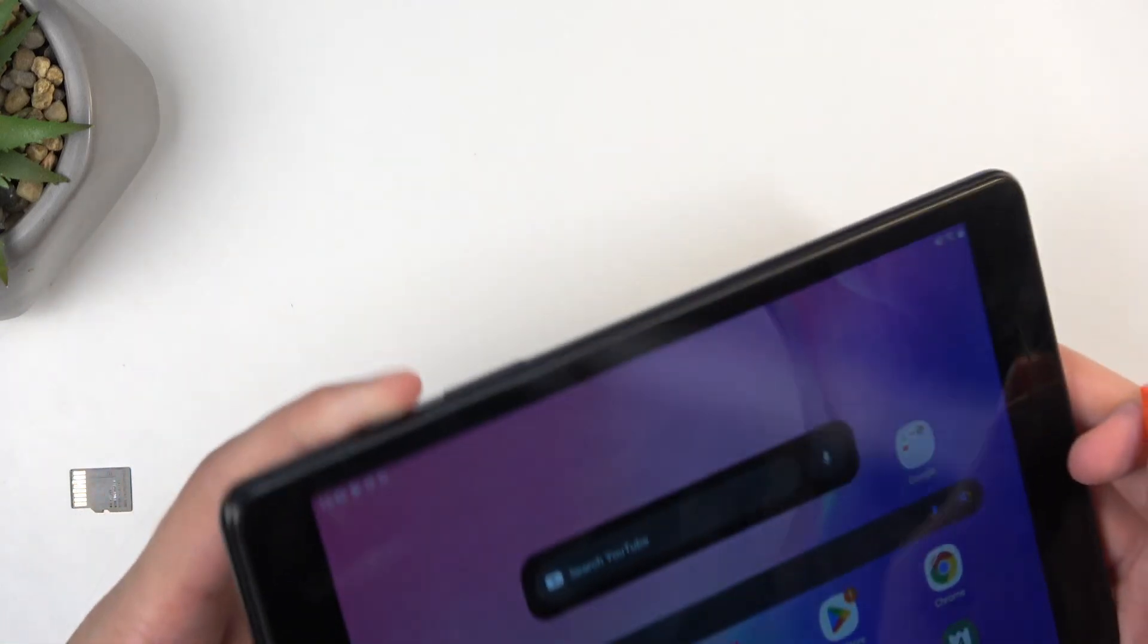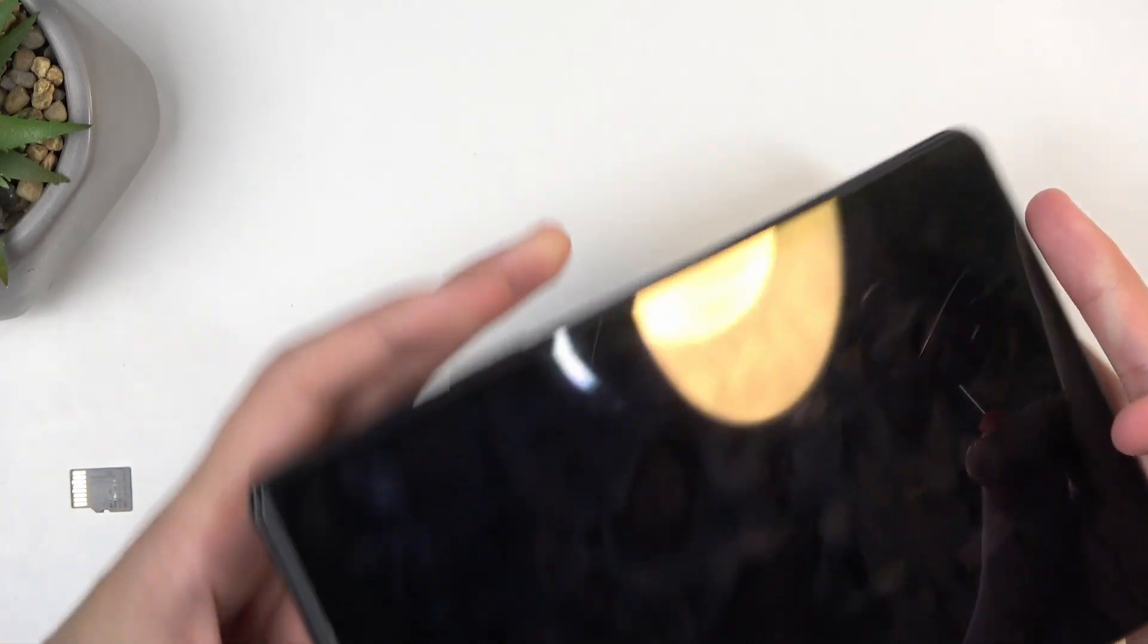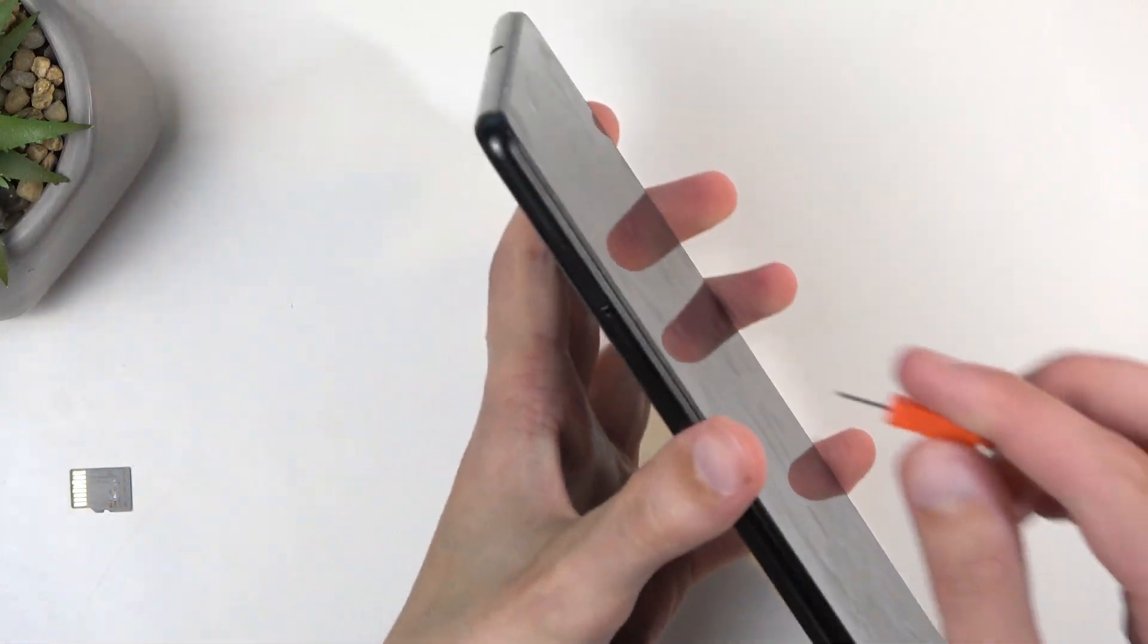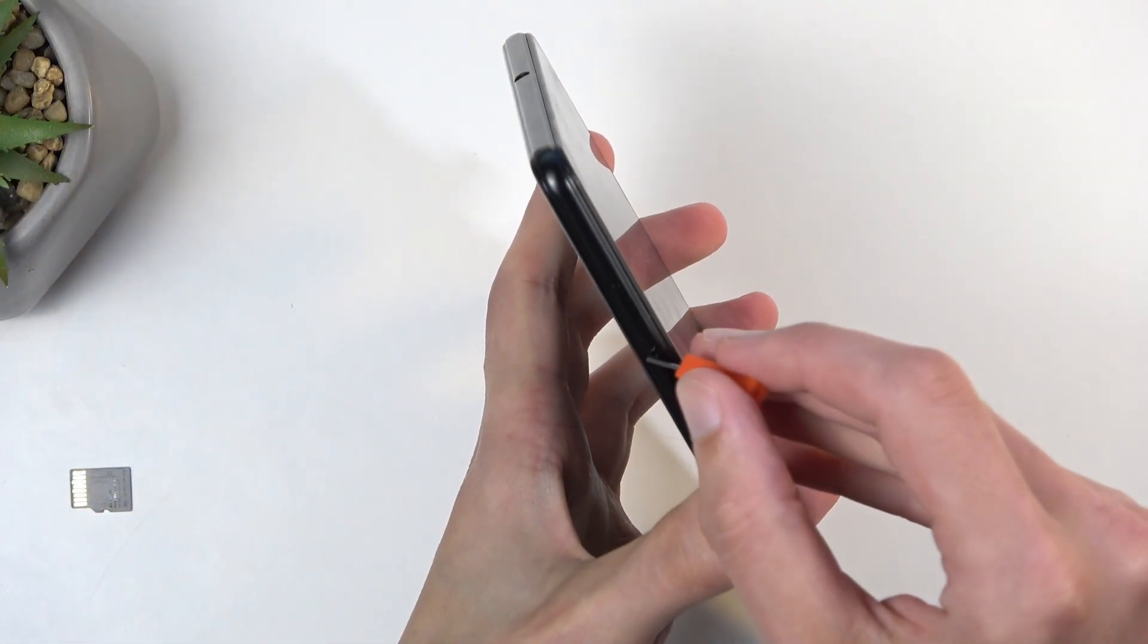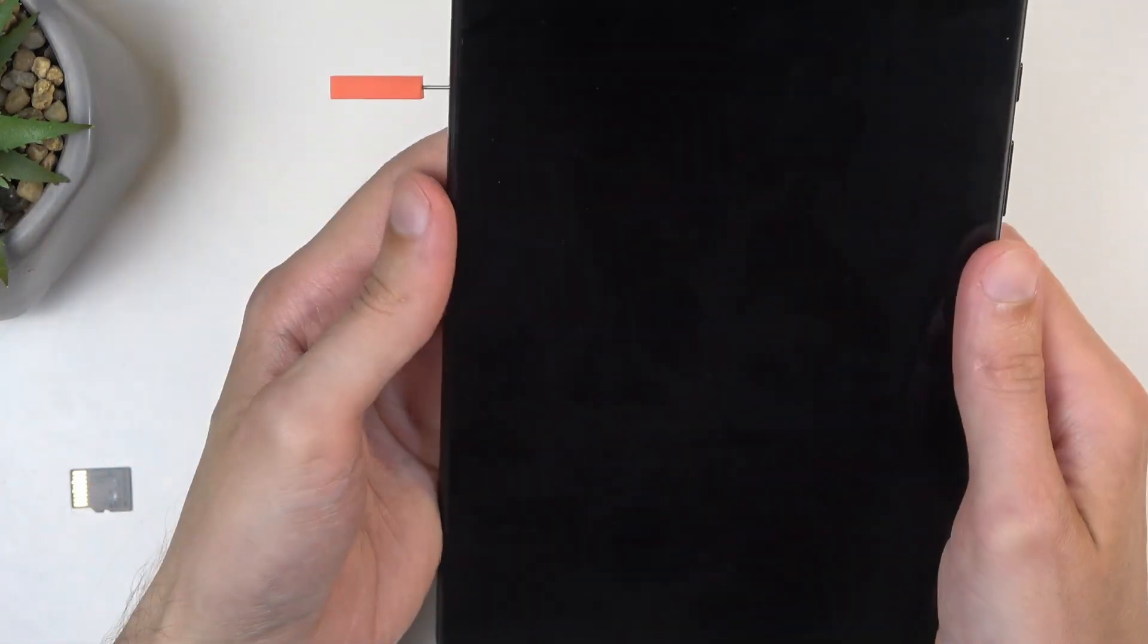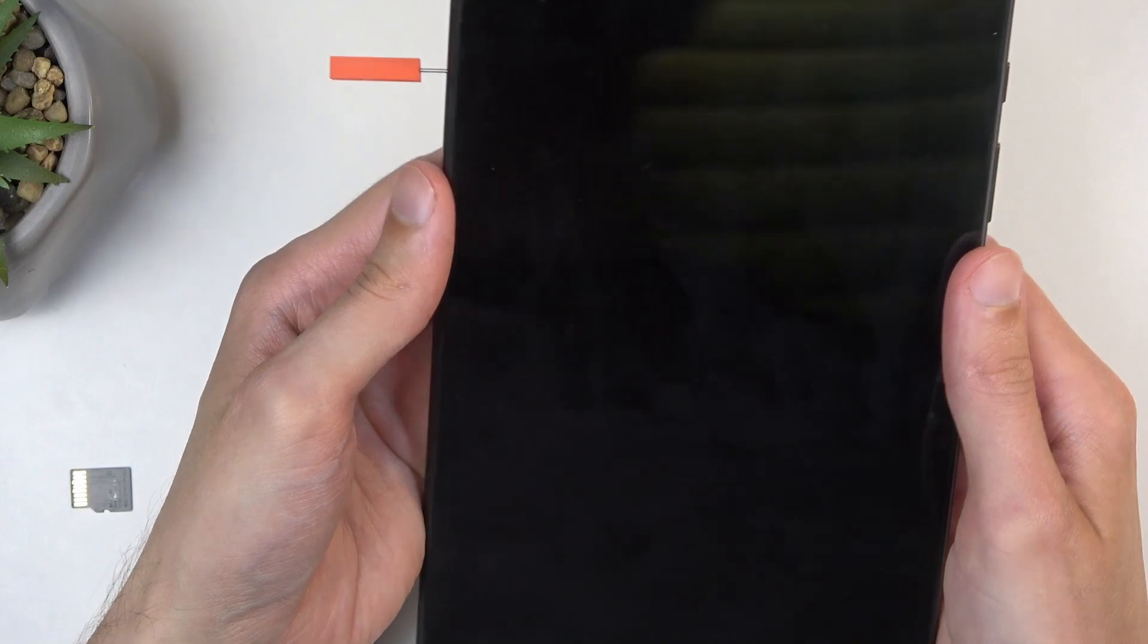Once you have either one of those, you can then pop out the tray which is located on the top left side of the device if you're holding it in normal portrait mode.